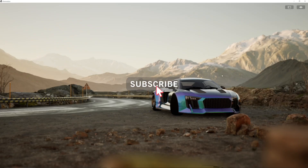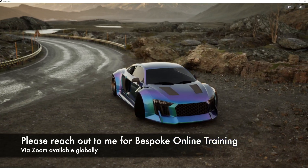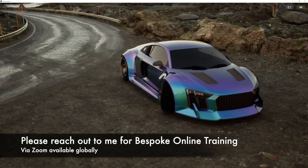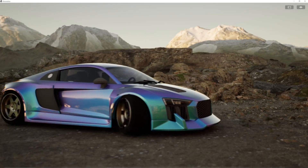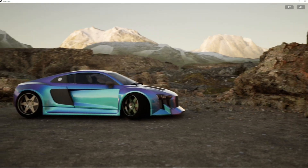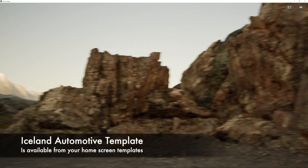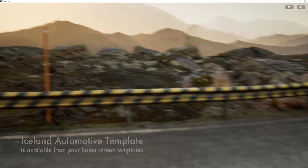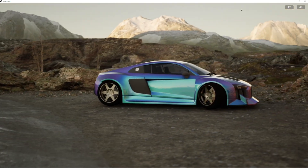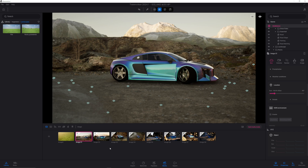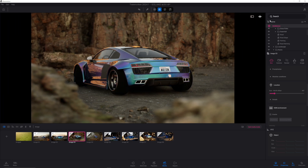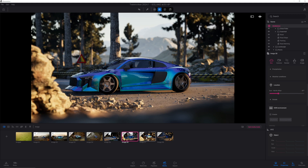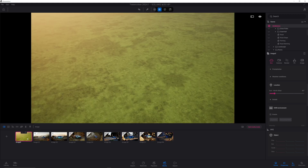Let's get started with this new TwinMotion tutorial looking at the new features of TwinMotion 2024.1. In particular I'm going to be showing you the amazing new features of this new scatter tool. But just before we do that, I want to walk you around this scene — the Iceland template that I've added to with my own automotive car. Look at the quality we're getting out of TwinMotion in real time, walking around this amazing Icelandic scene.